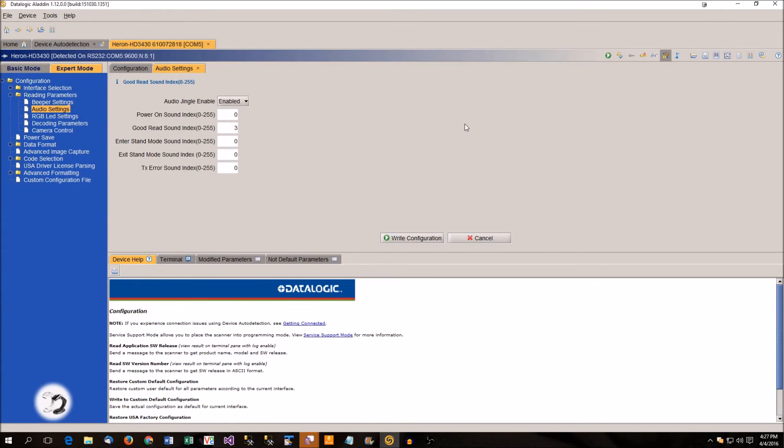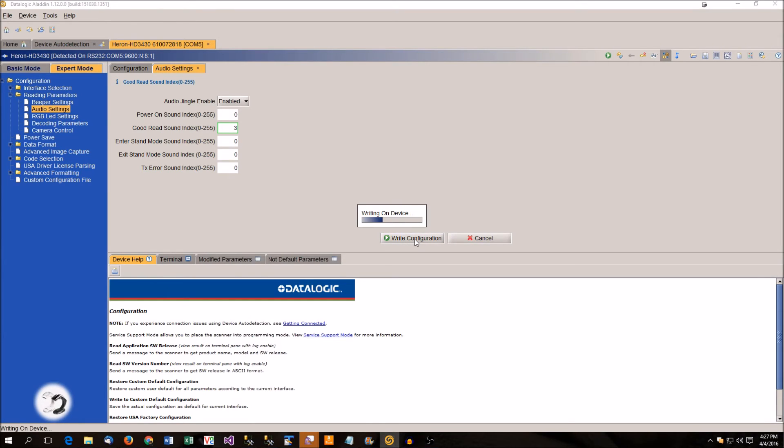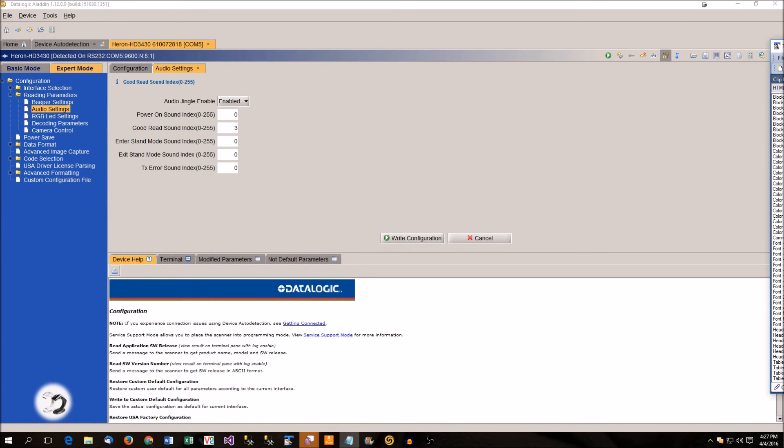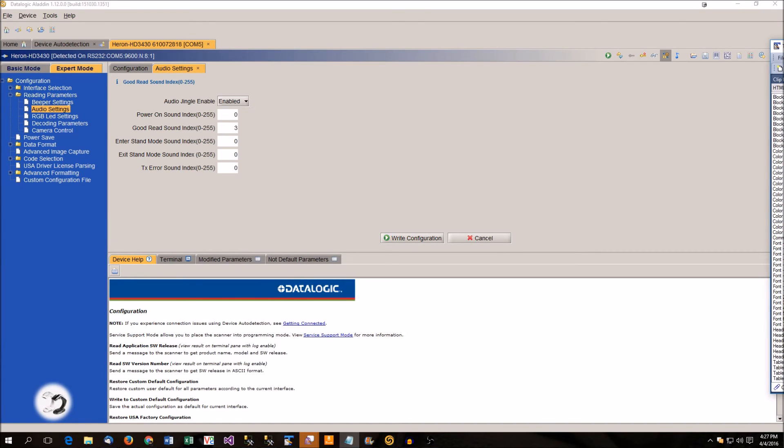And then when I scan, we should hear the birds. So I'm going to write this to the scanner. And I'm going to go ahead and scan a barcode and I'll put the scanner by the mic and you should be able to hopefully hear some birds. So that's a successful programming of it.